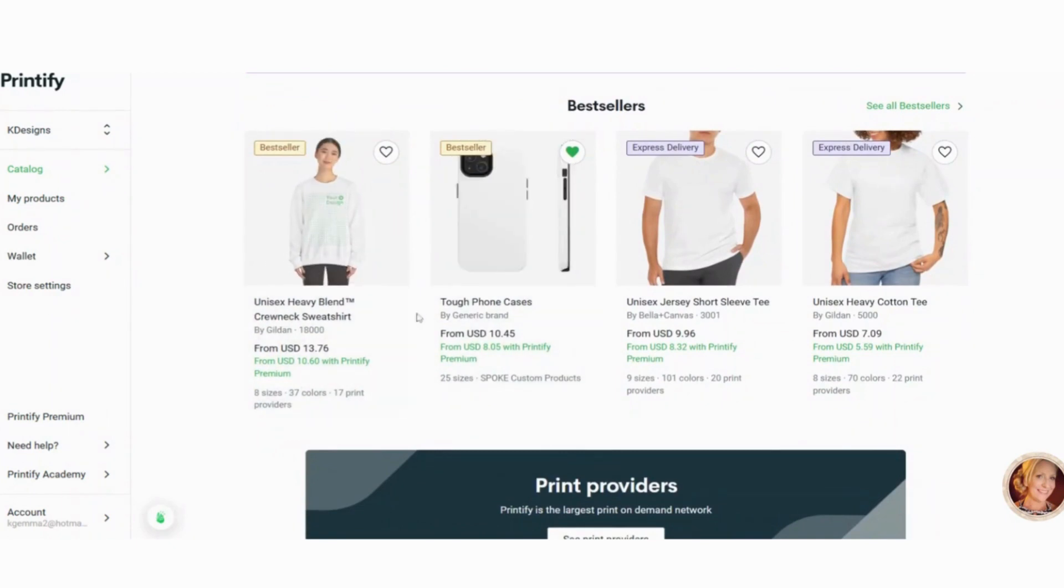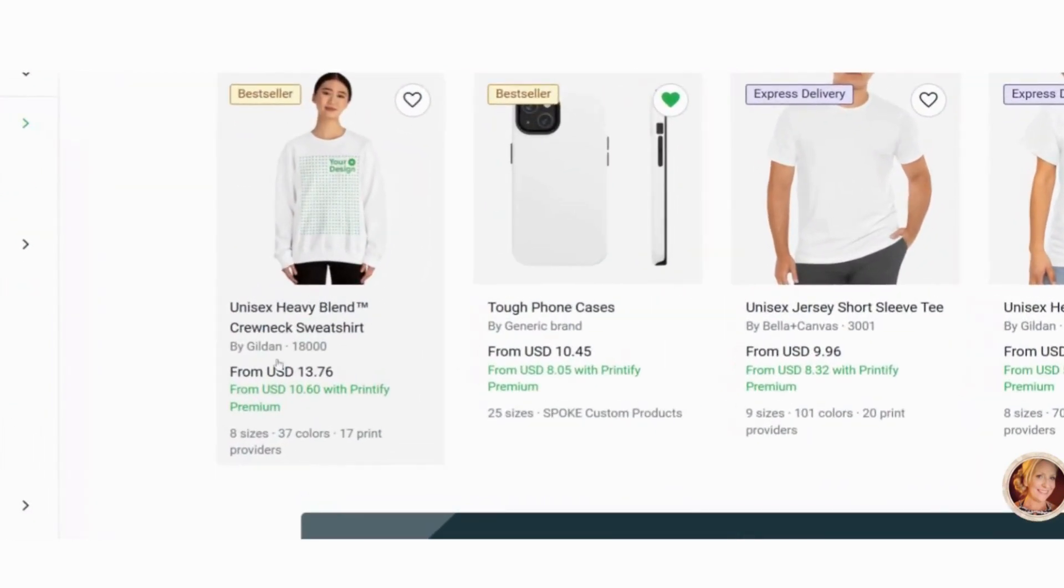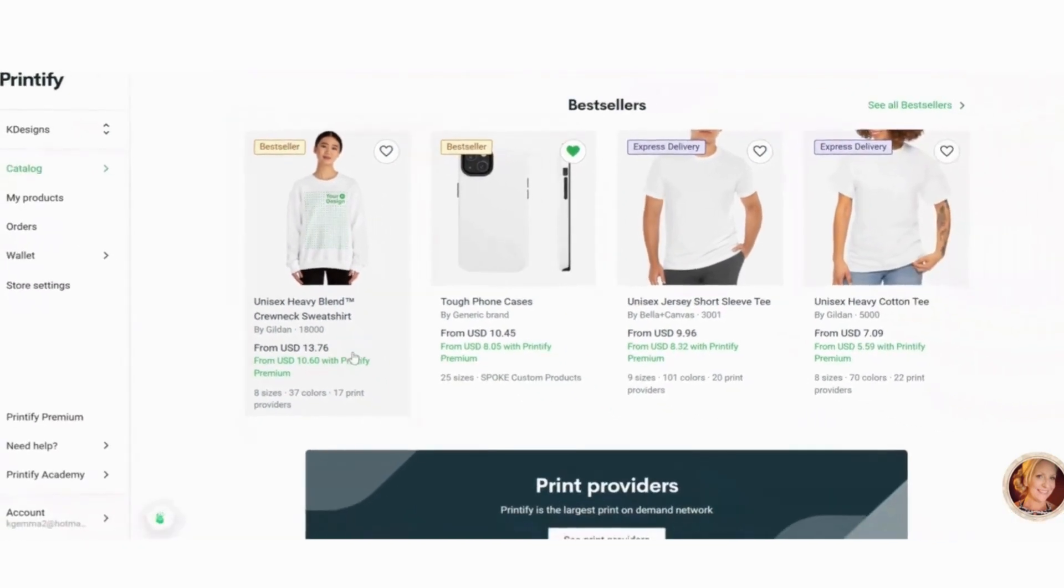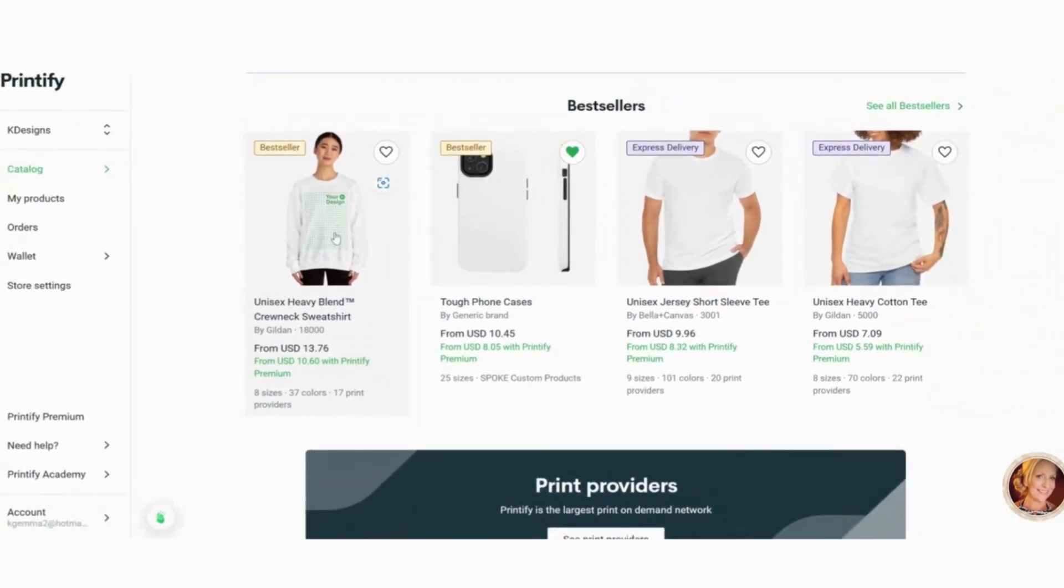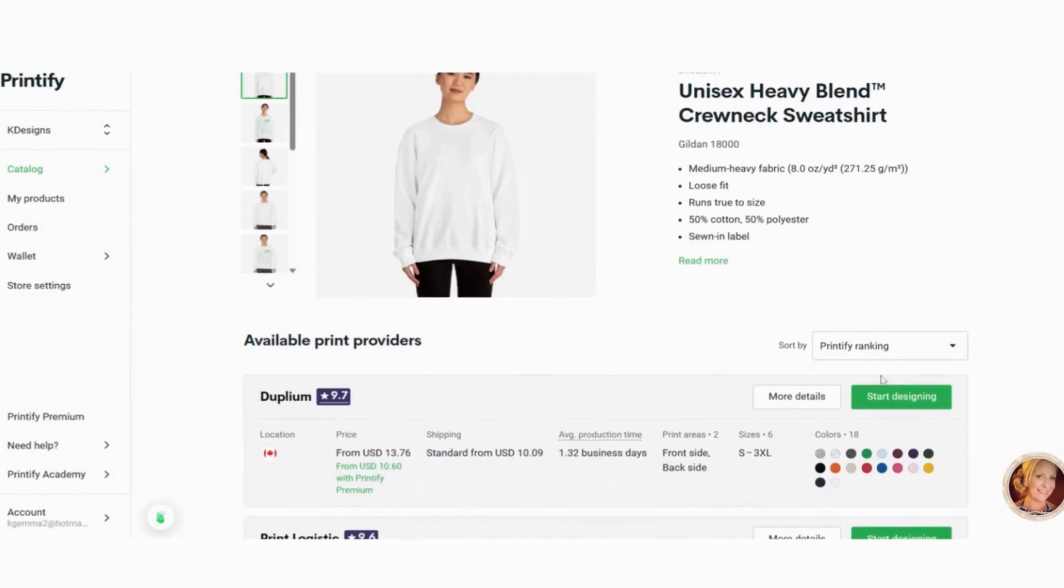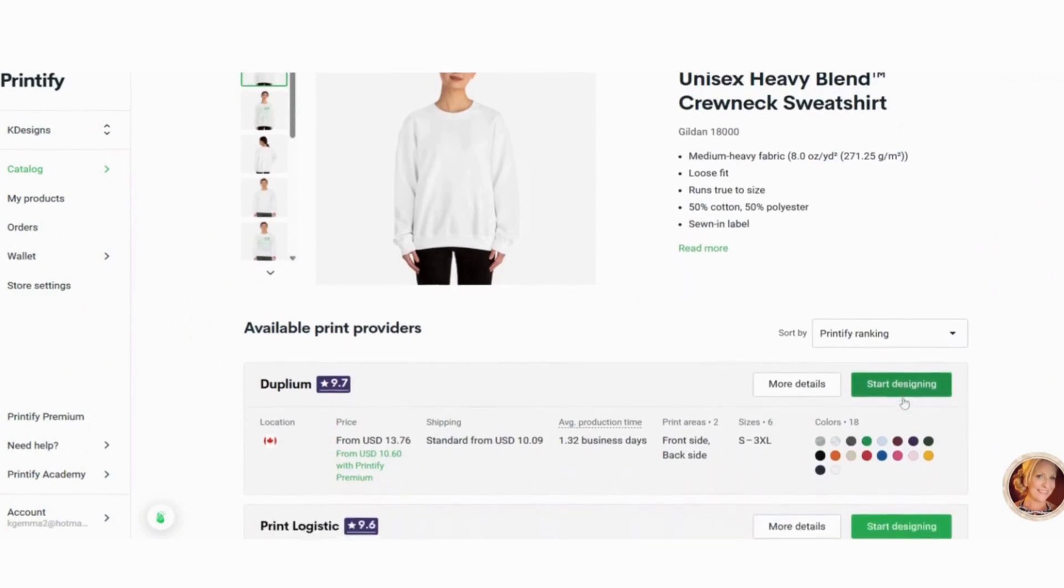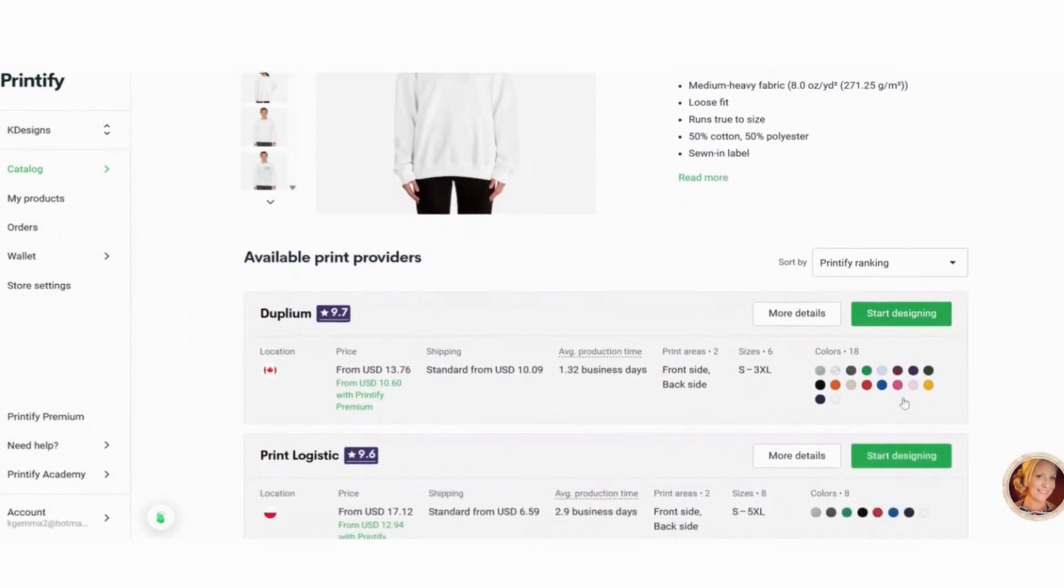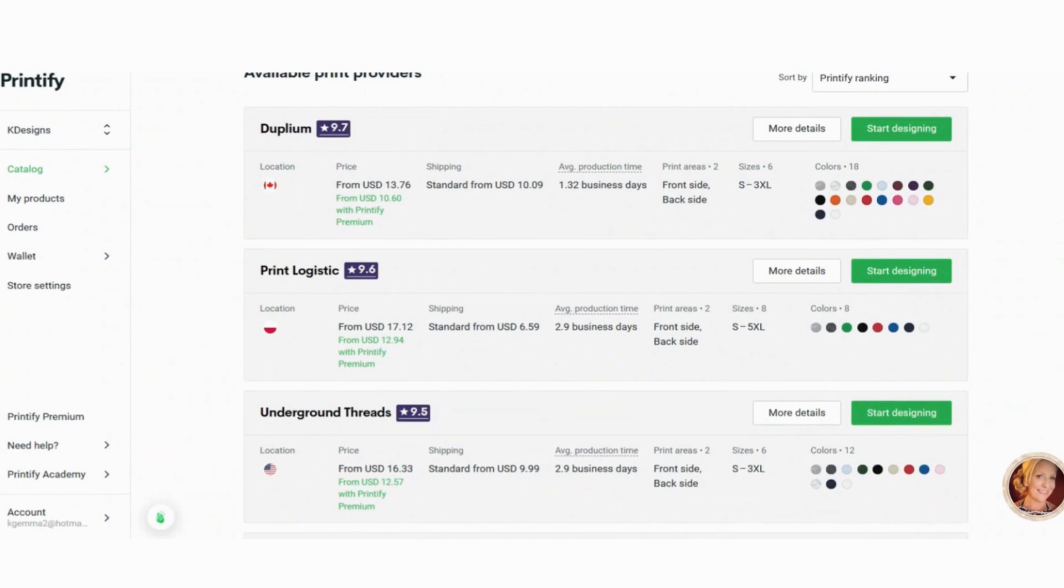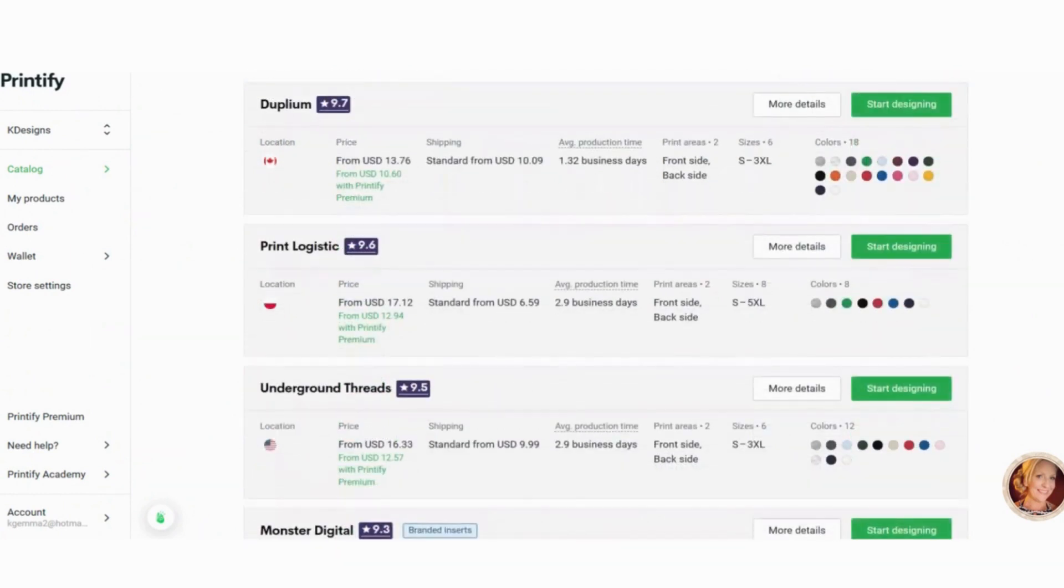And you can see here, the best seller is the Gildan 18000. So I'm going to go ahead and choose that. And I'm going to start designing. Now, what you're going to find here are different companies that provide printing. You want to decide which company you want to go with.